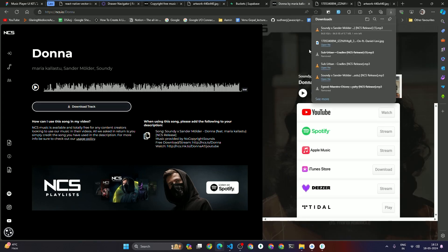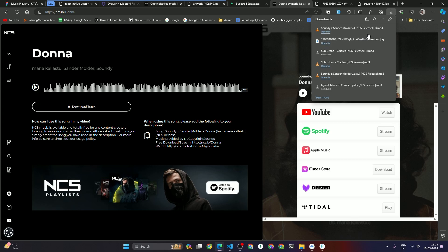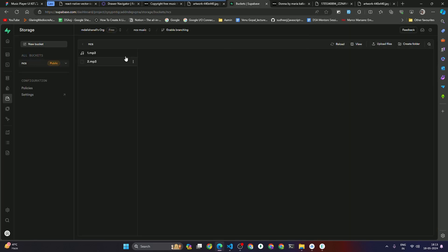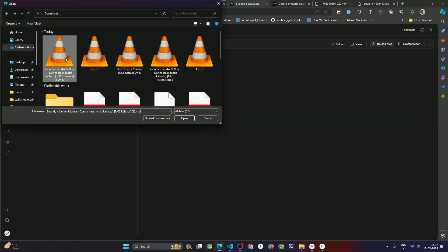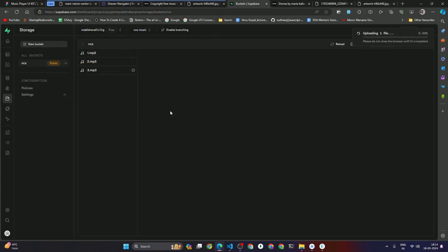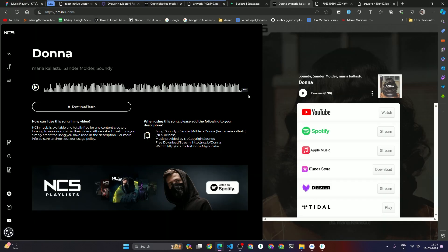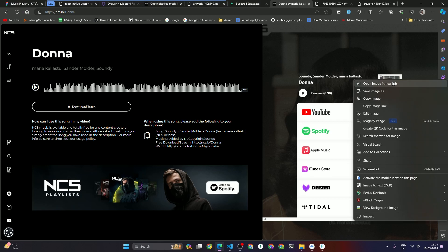The third song gets uploaded to Supabase. I open the image in a new tab — it looks pretty good. I'll replace the artwork URL with this new one.